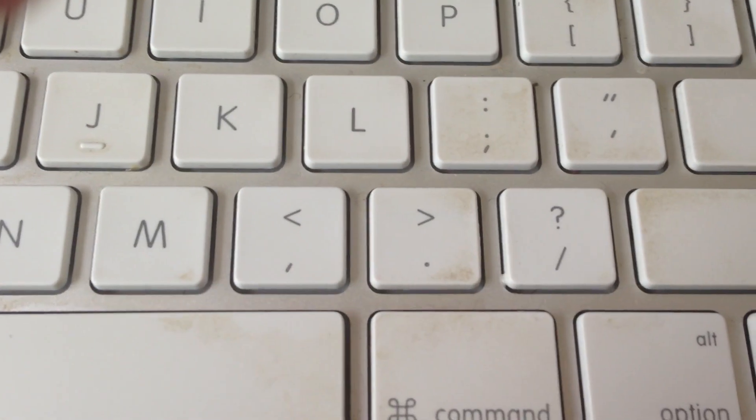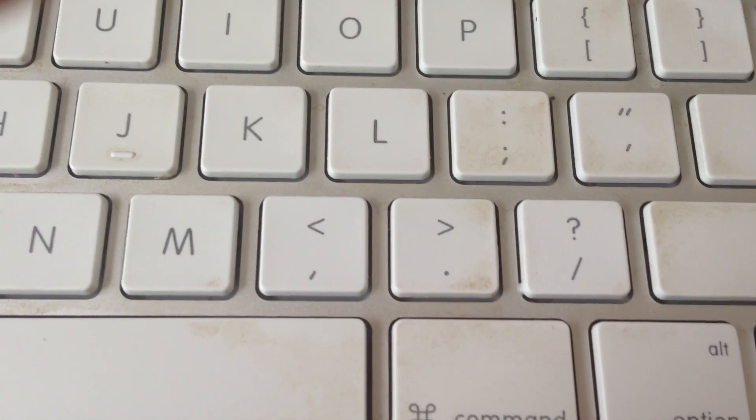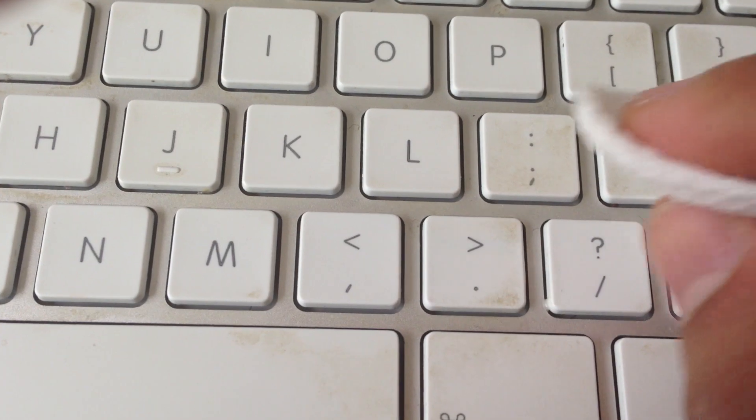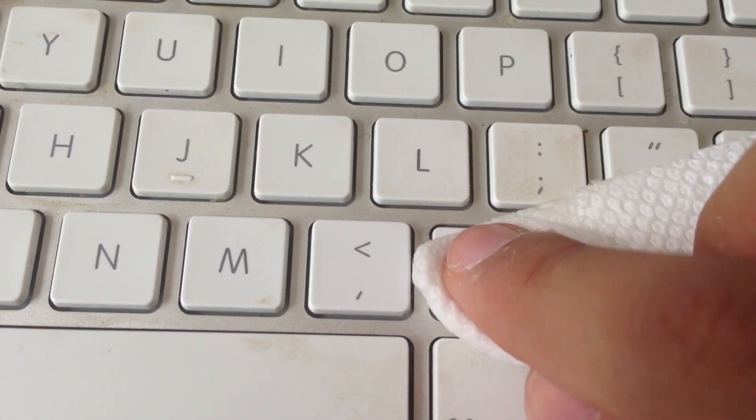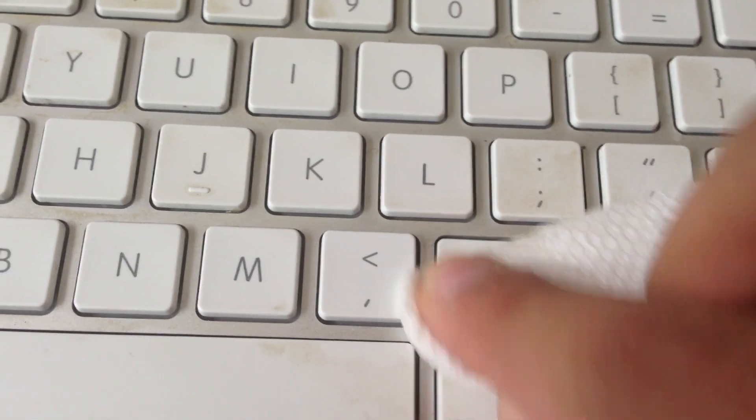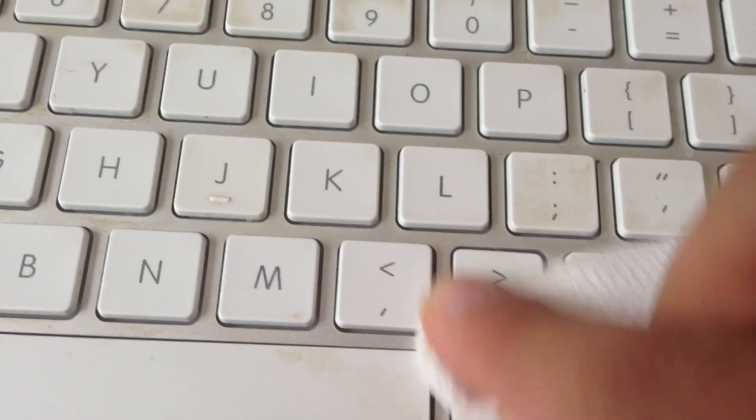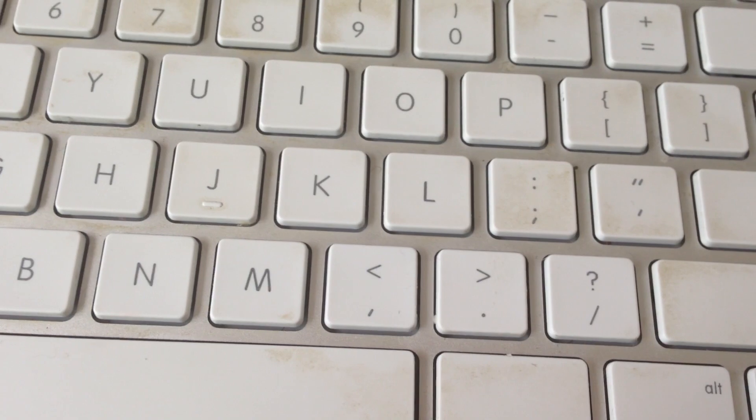Let's do another key just so you can see that it's actually working. This key. And there you go. Brand new.